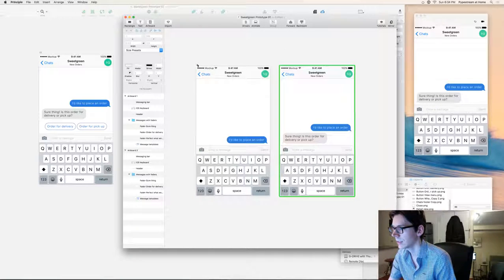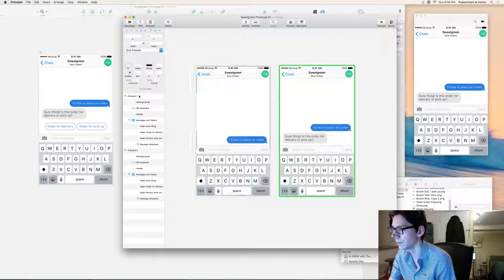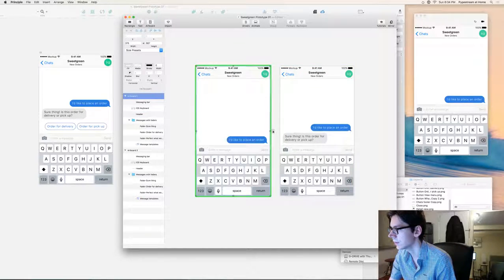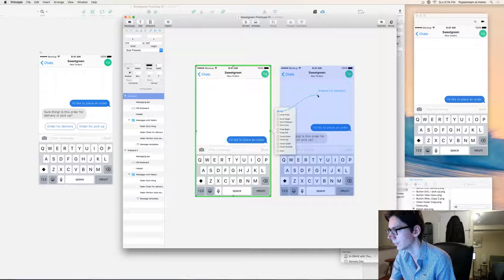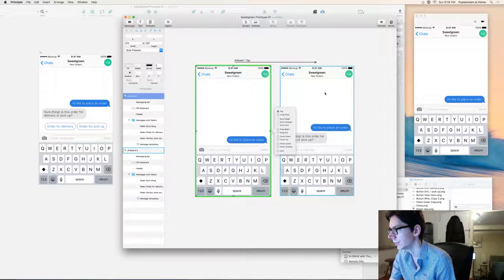I'm just going to set up a simple interaction between this artboard and the next one. So if you tap anywhere on this artboard, it'll take you to the next one.